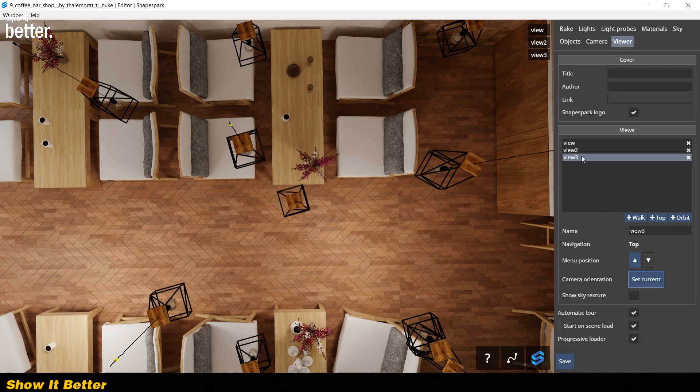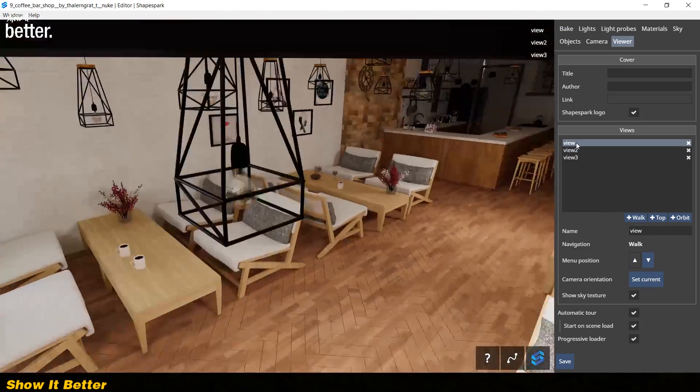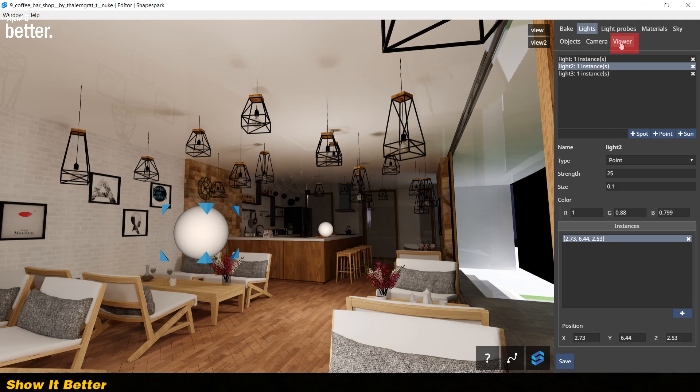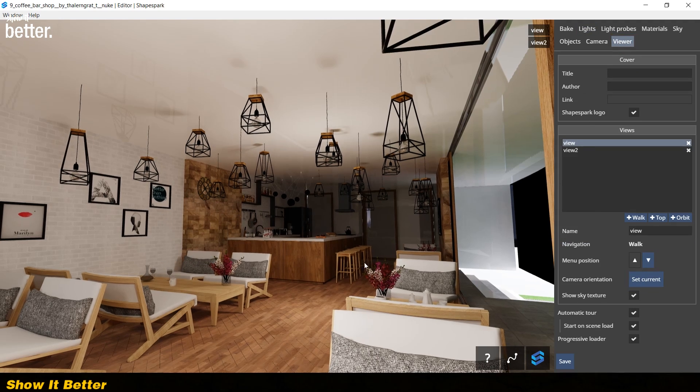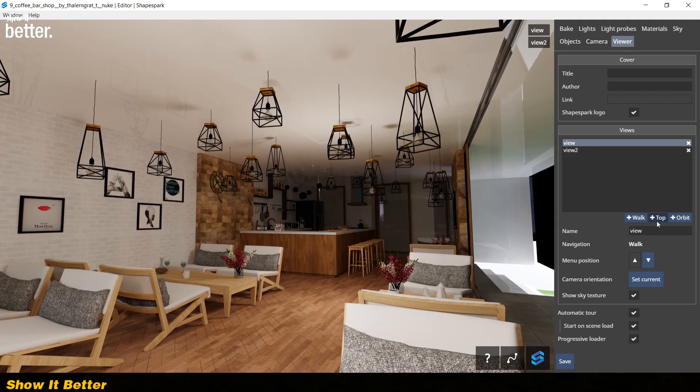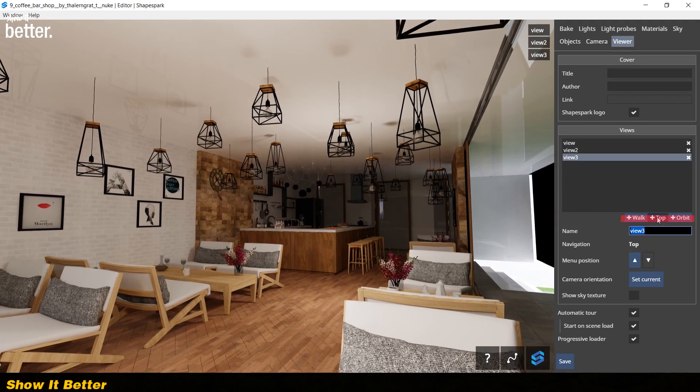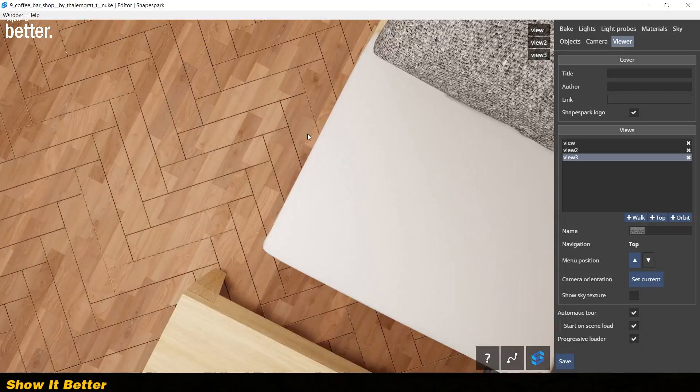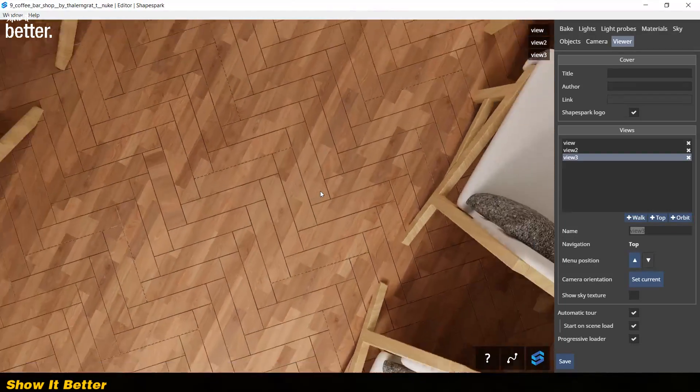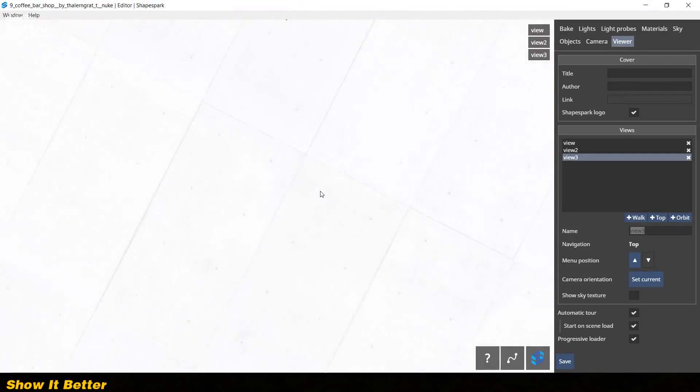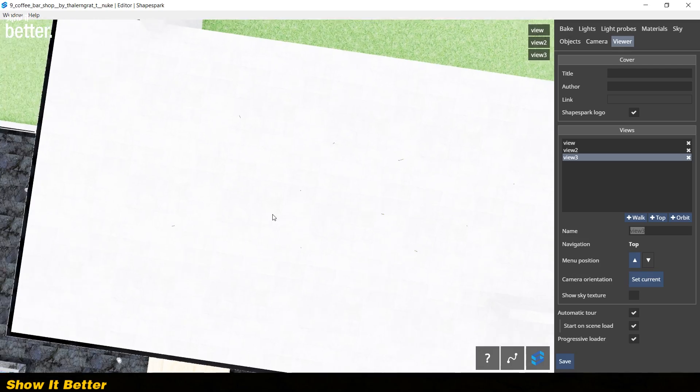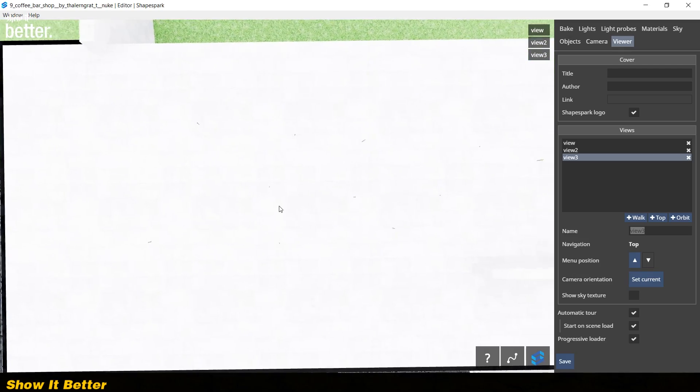If you want to save points of view, you can go to the viewer tab. Here you can add 3 different points of view: walk, top, or orbit. If we go to the top view and the roof isn't letting us see the space, we can hide it in the objects tab.